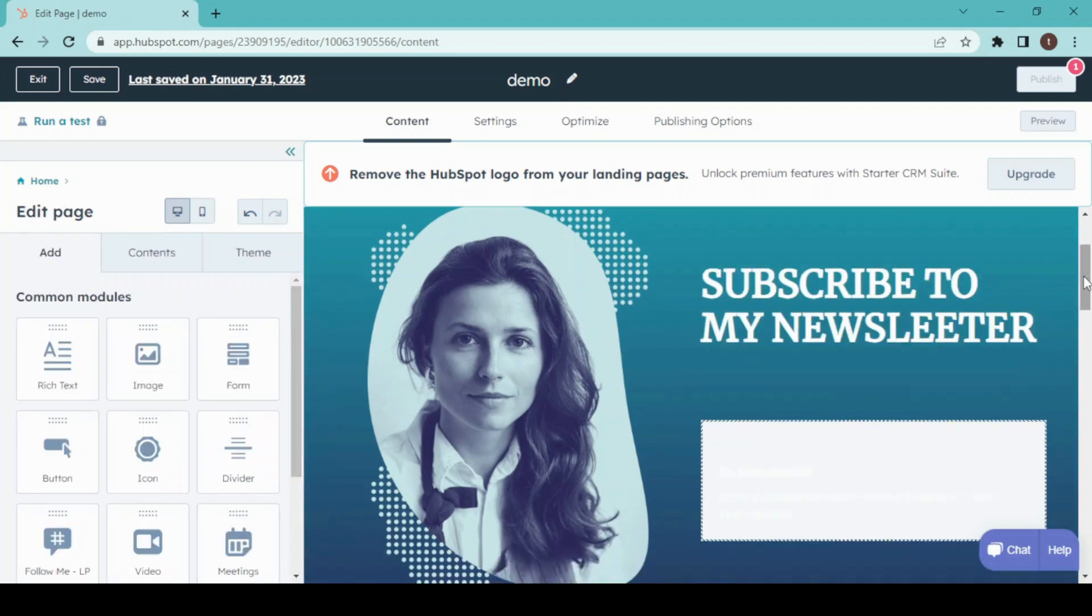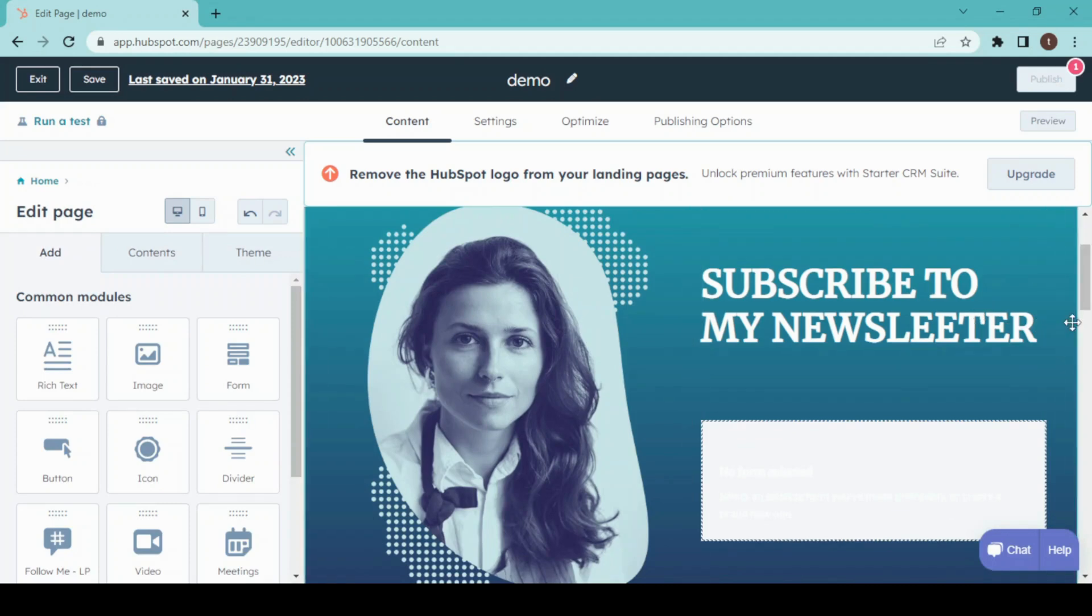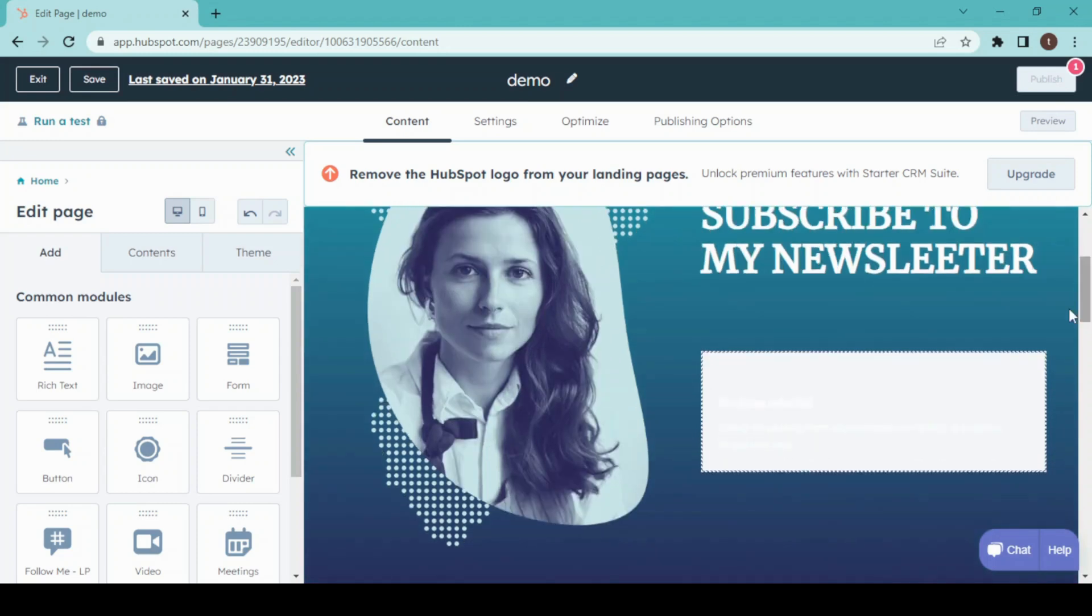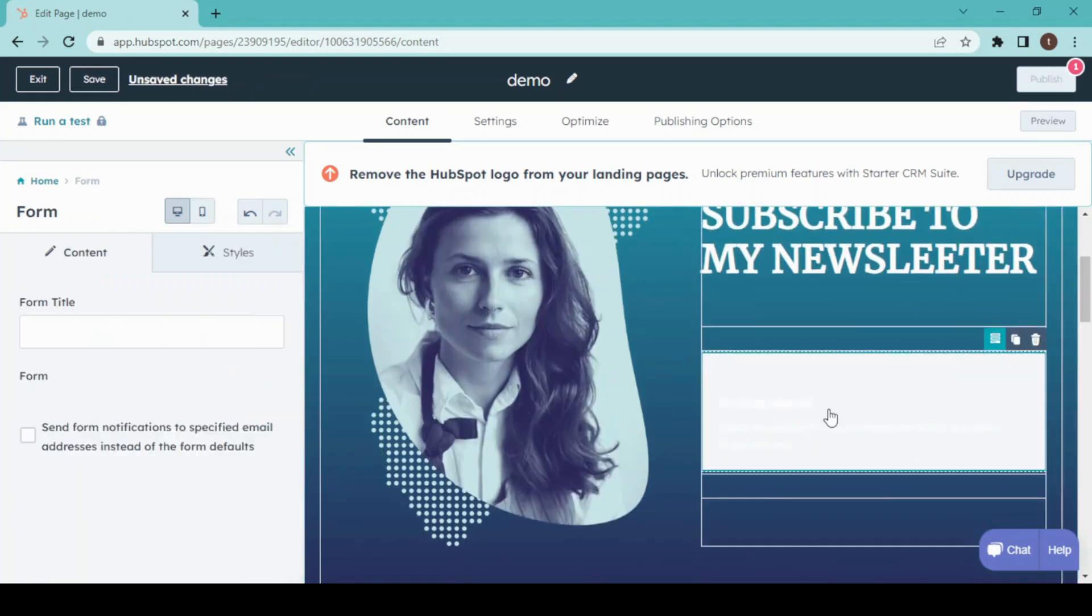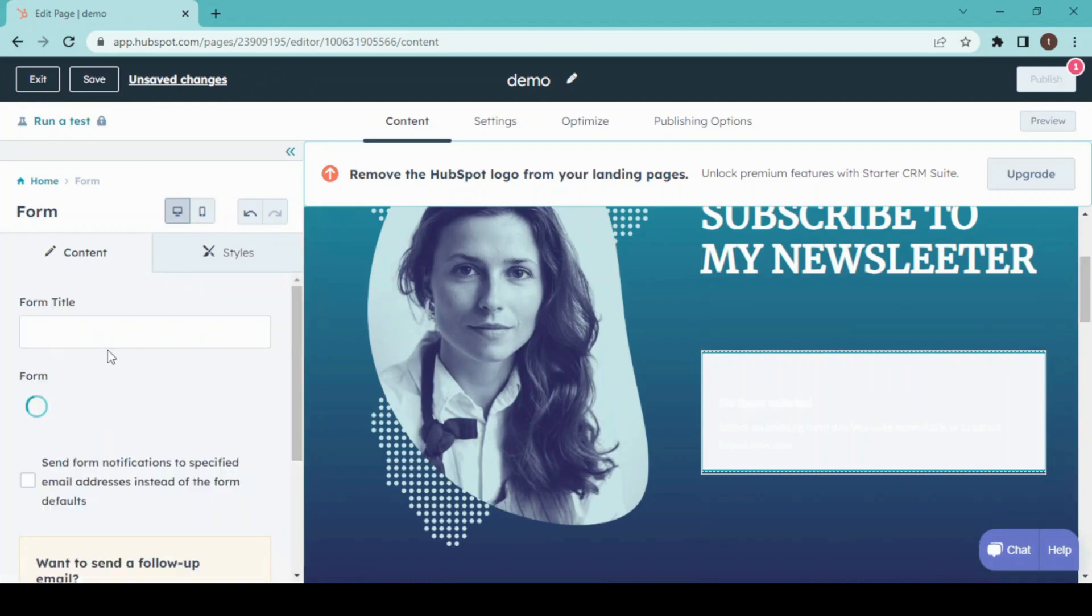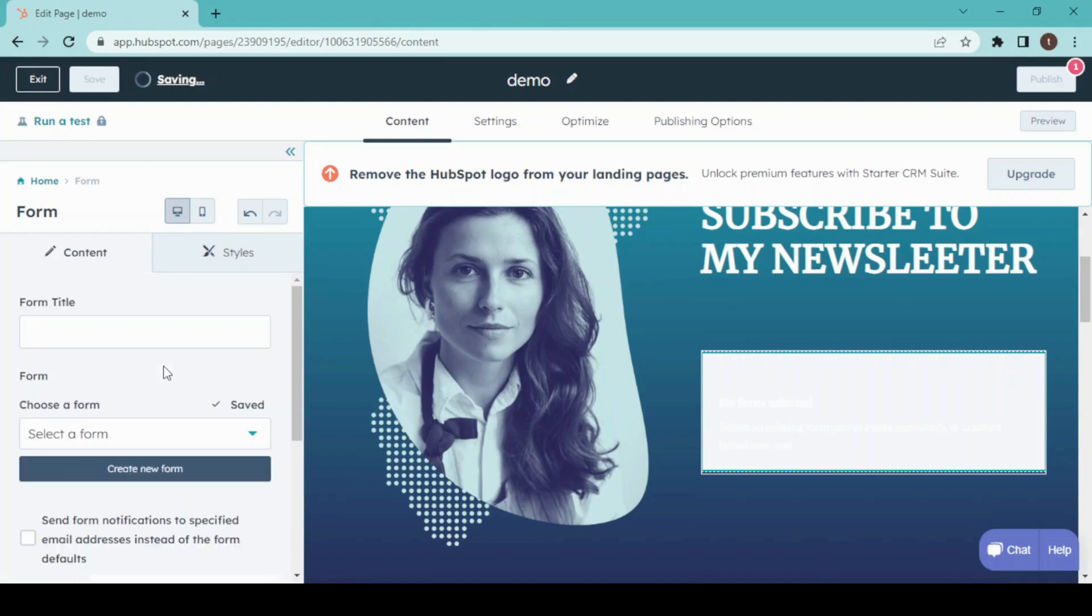This is a sign-up form, and obviously we have to insert an email box here. What I'm going to do is just click on this, the form title will appear, and then we have to select a form.